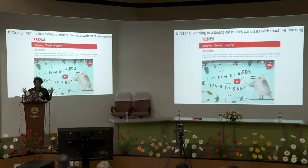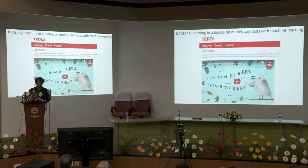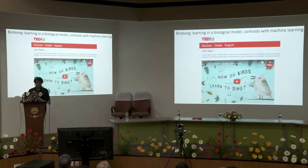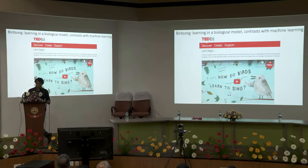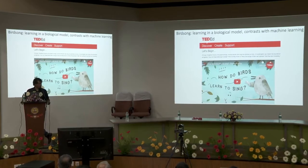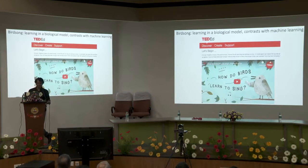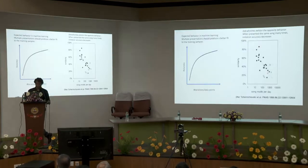Intelligence is a larger topic of which learning is a smaller subset. We're focusing here on machine learning rather than machine intelligence per se, just to keep the scope limited. I'm going to talk about biological learning in the context of a system I've studied quite a bit — songbirds. I helped produce a video for TED-Ed on how birds learn to sing.